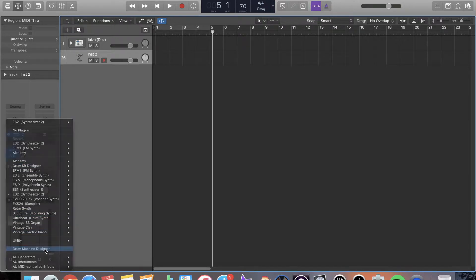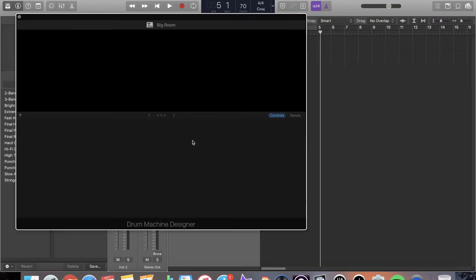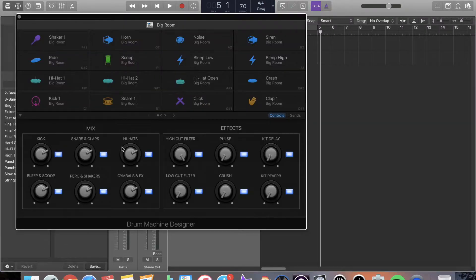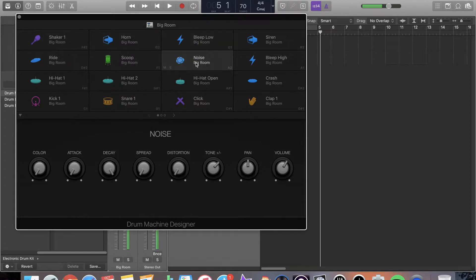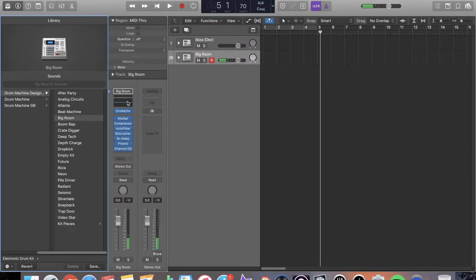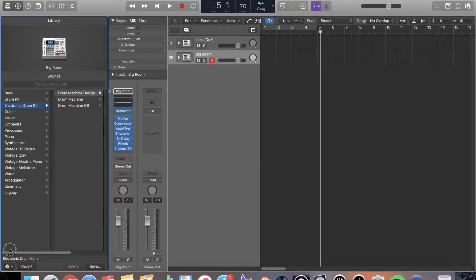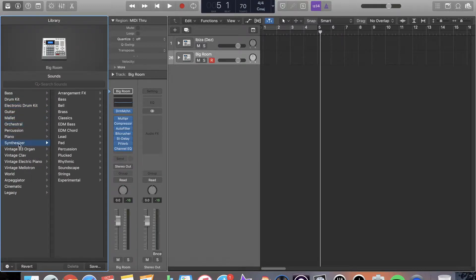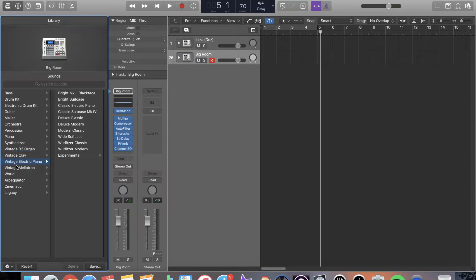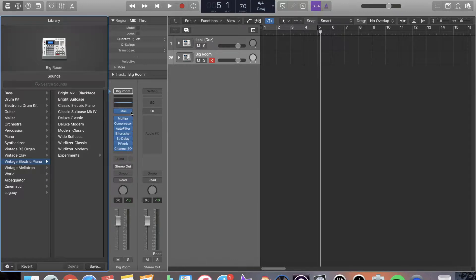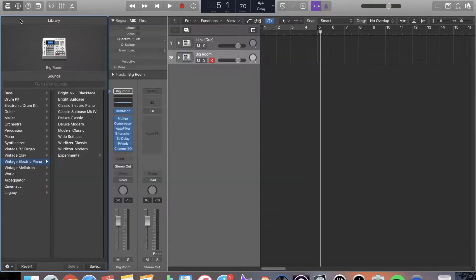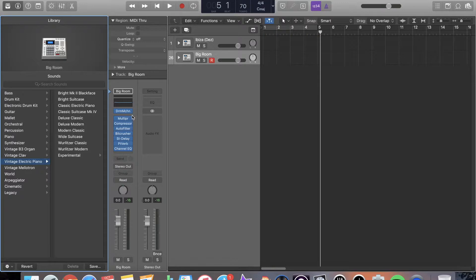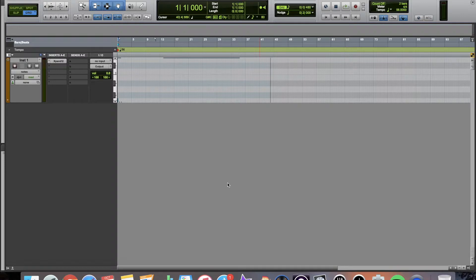And then we also have this drum machine designer, which you can do all kinds of crazy stuff with. Don't forget there are presets with all these. It's usually a good way to start. You can open up this area and go and take a look at everything. So Logic Pro has a lot of virtual instruments. It's almost overload, if you ask me. It's great that they have all these, but it can be almost too much. All right, I'm going to go over to Pro Tools and we're going to take a look at Pro Tools Virtual Instruments.